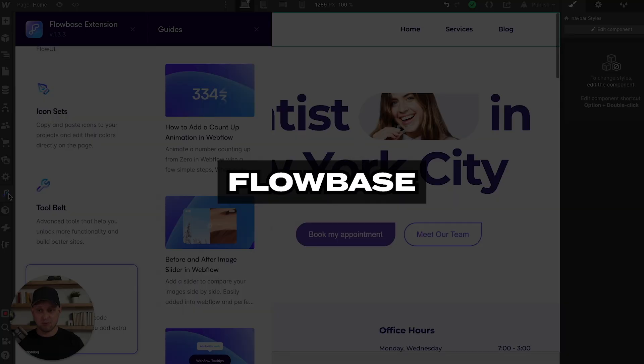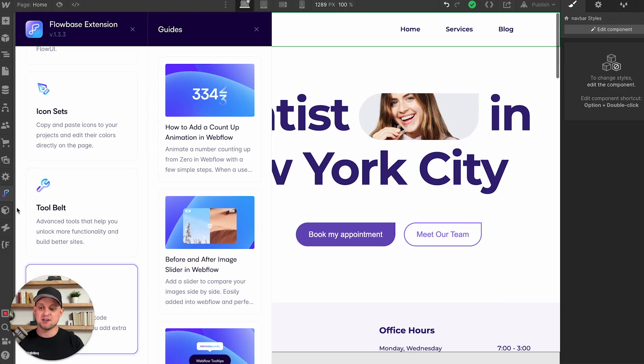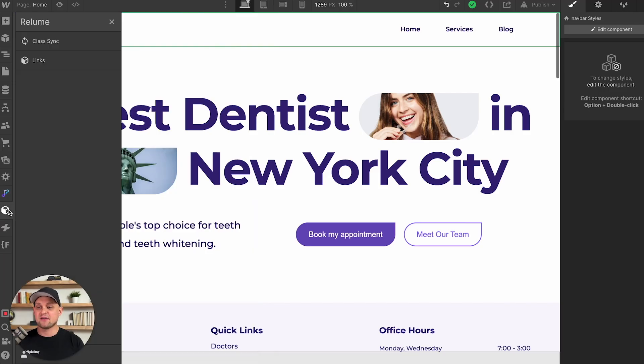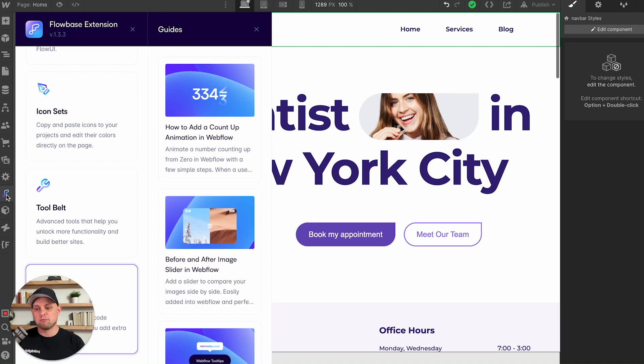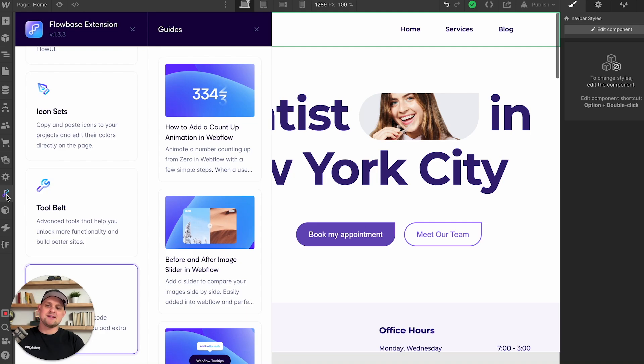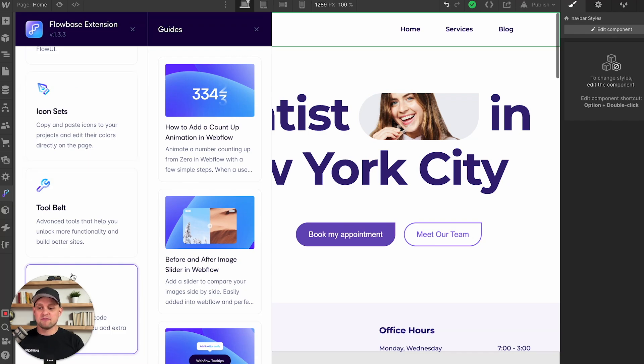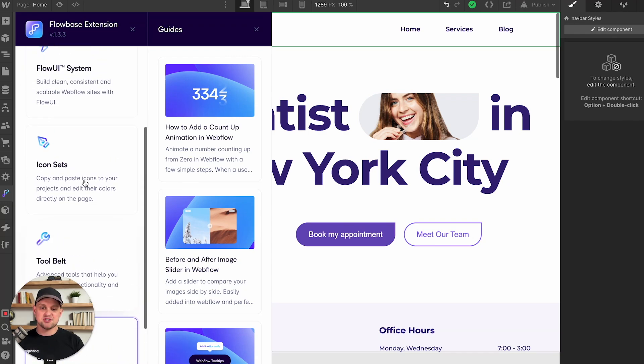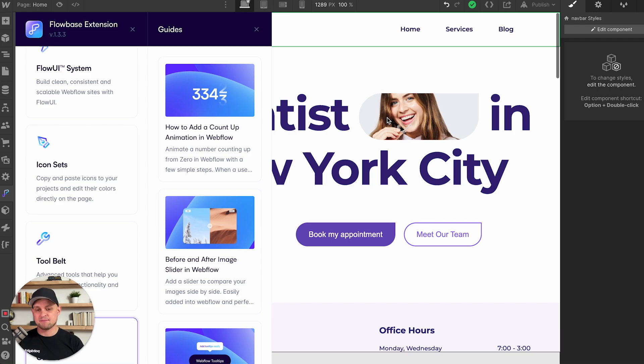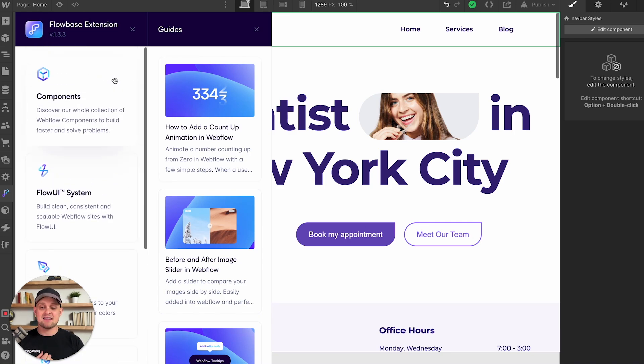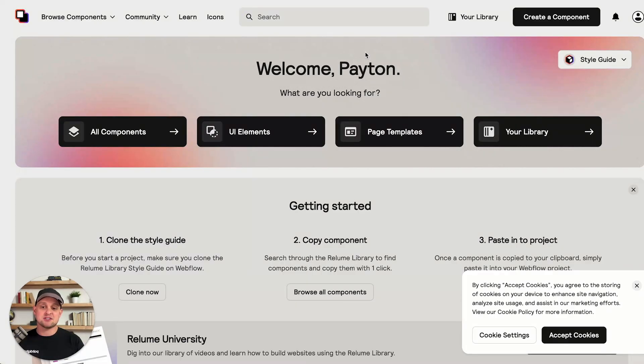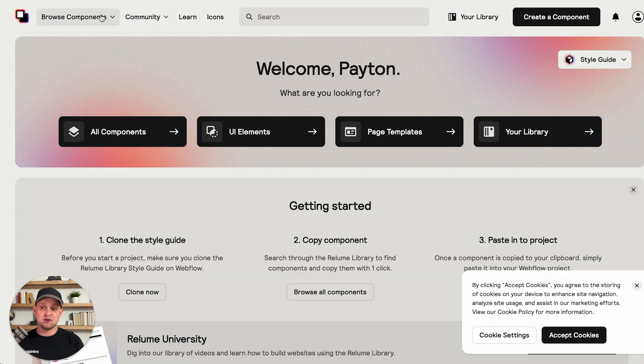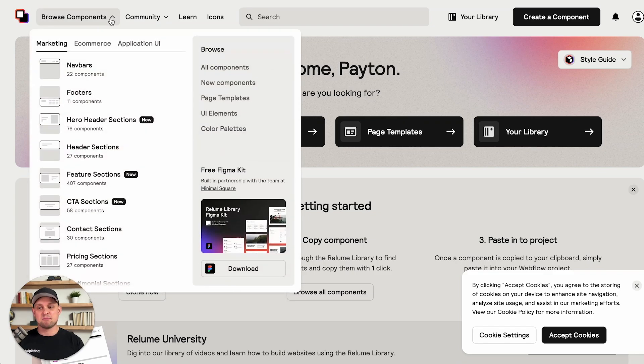There is the Flowbase extension and there is the Reloom extension. Both of these are basically copy and paste design layouts that you can pull from these extensions and plug them right into your Webflow site. From my experience, Flowbase has the better interface in terms of working right inside of Webflow. But with that said, my team actually uses Reloom because the components library is just so incredible.